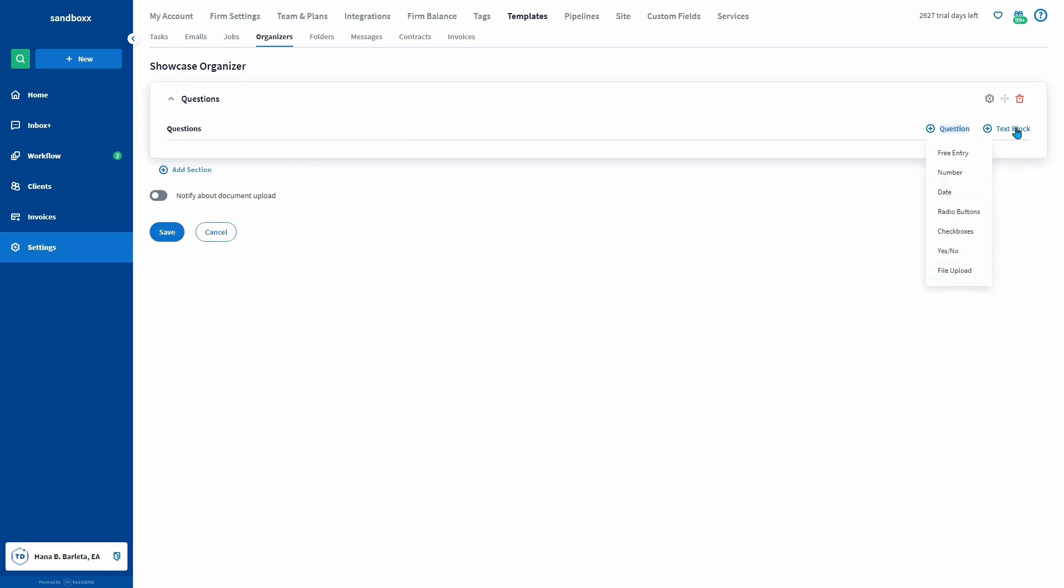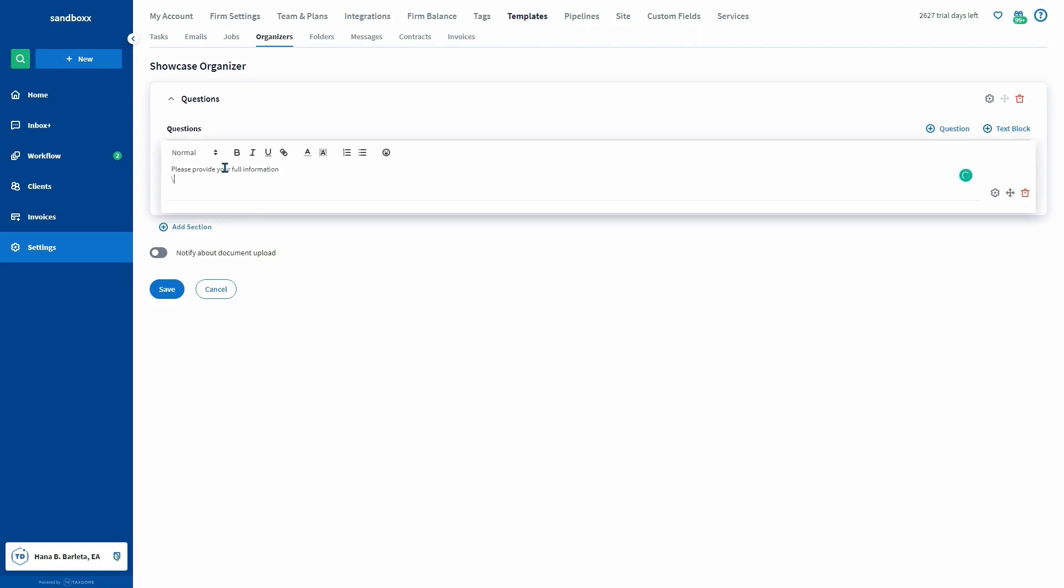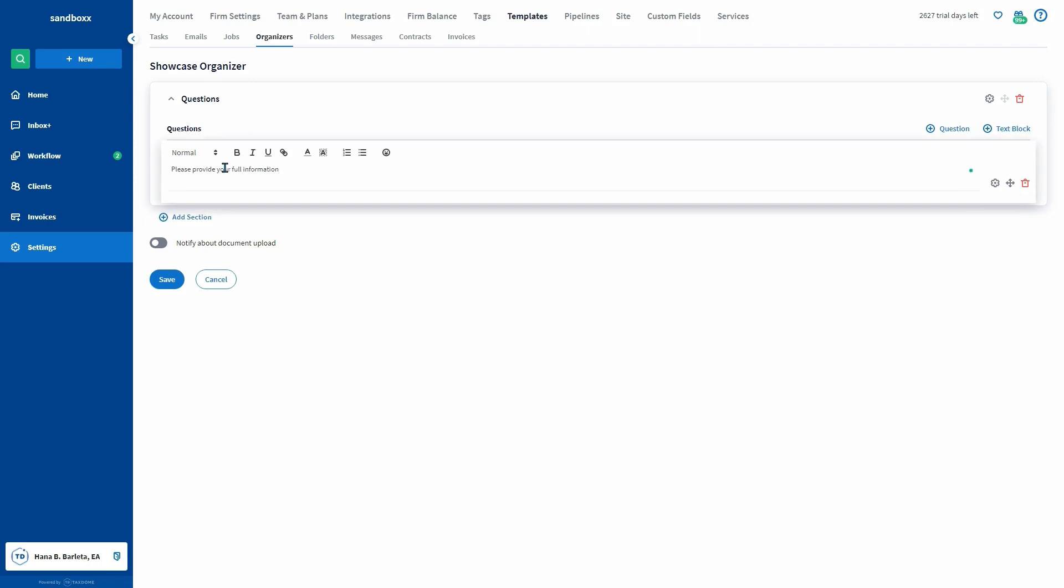You can also add a text block. This lets you drop a block of text with different formatting into the organizer. You can use it at the top of a section to explain a question, for instance, or any other way.